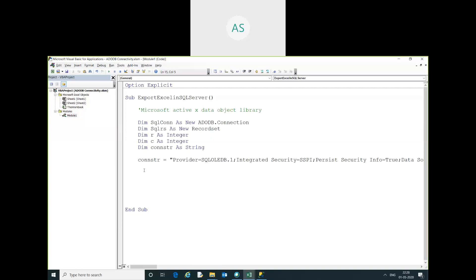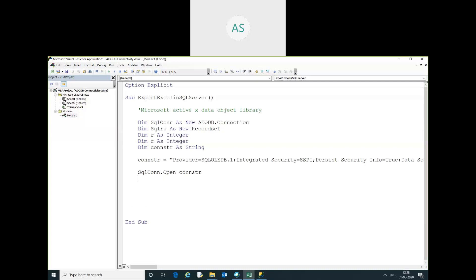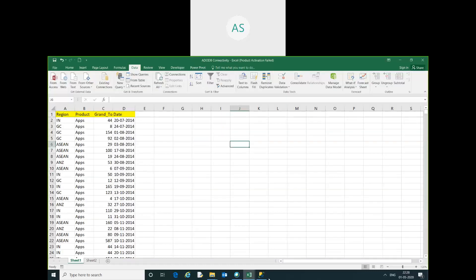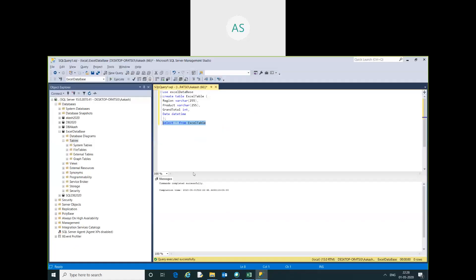Now I am going to open the connection. The source will be our database name. As you can see, our database name is Excel — you can see this is our Excel table. The database name is Excel database, and I am going to run this.